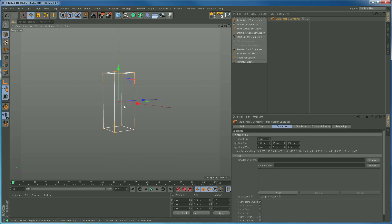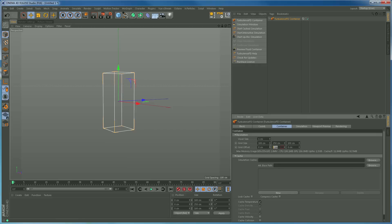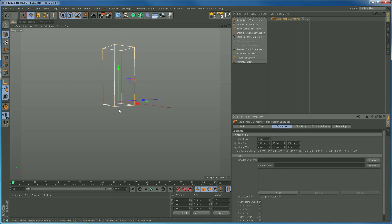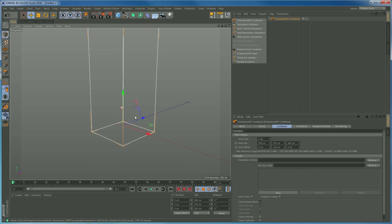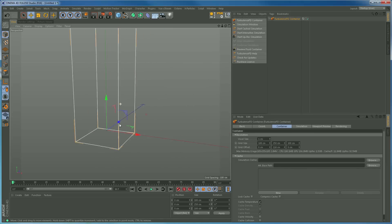We want to move the container up so the origin is near the bottom and it has plenty of room. We'll use the grid offset value for this and put just under half of 250 — let's try 110. So now we've got this area ready to simulate.